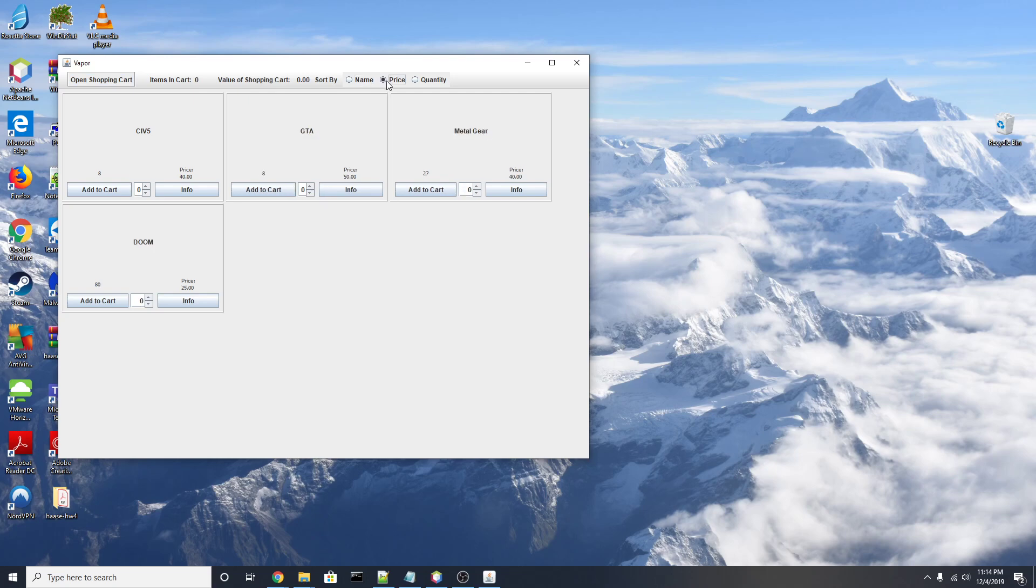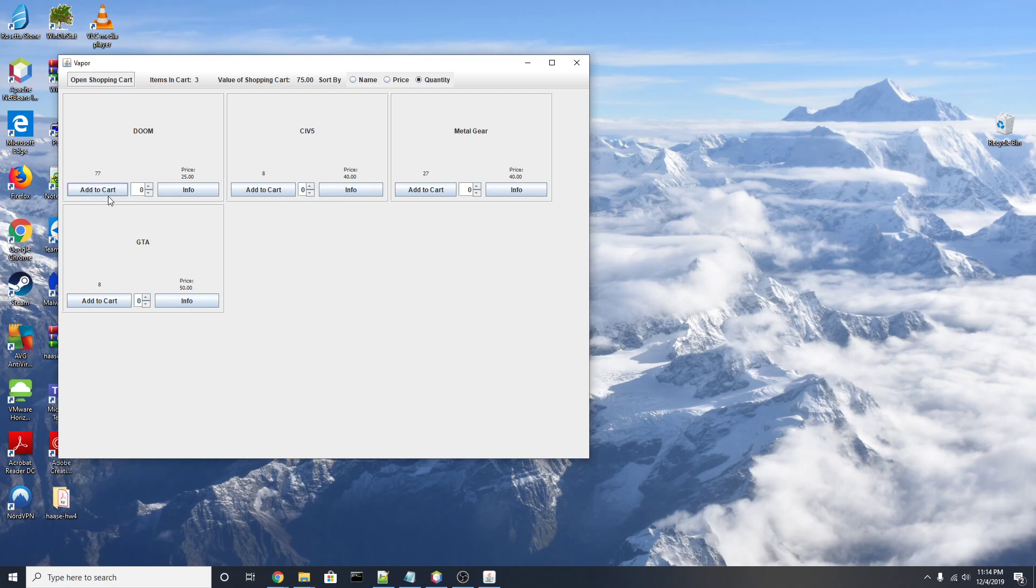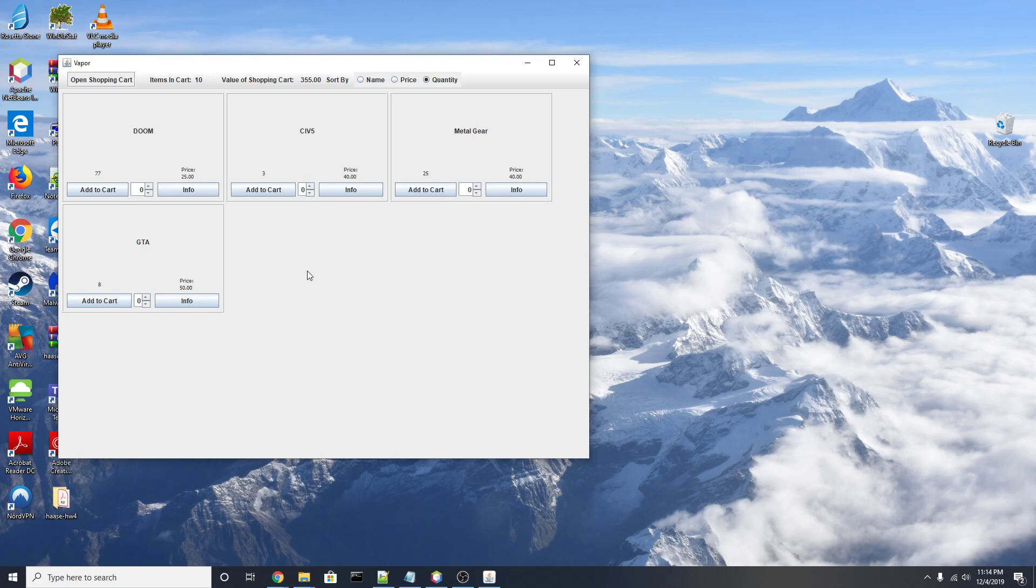Taking a closer look down here, we can use these buttons or type in the number to choose the amount of items that we're going to add to our cart. So I'm going to add three copies of this one, five copies of civilization, and two copies of Metal Gear.